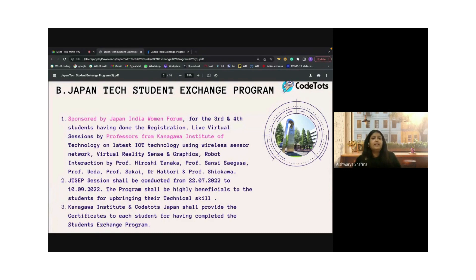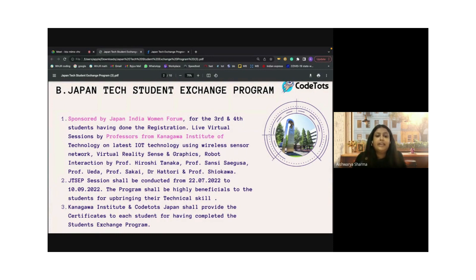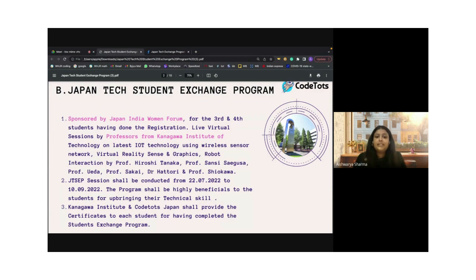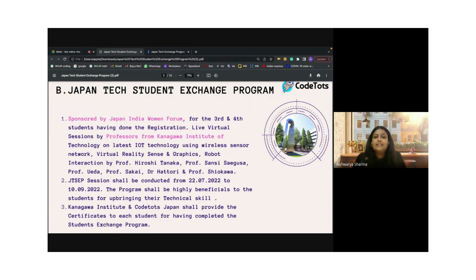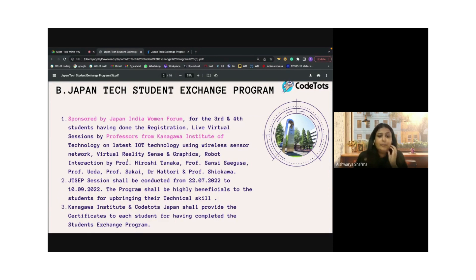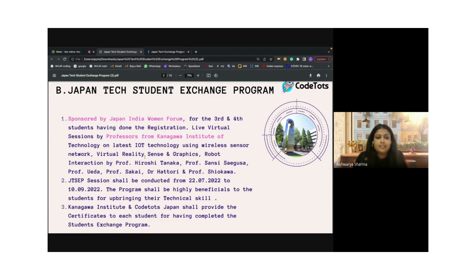In this particular program, we will be looking at IoT and technology. Technology is something that is developing and changing as we speak, so it is very important to stay updated. Our program will look at various IoT technology using wireless sensors network, virtual reality, sensing graphics, and robotic interaction by professors from the Kanagawa Institute.